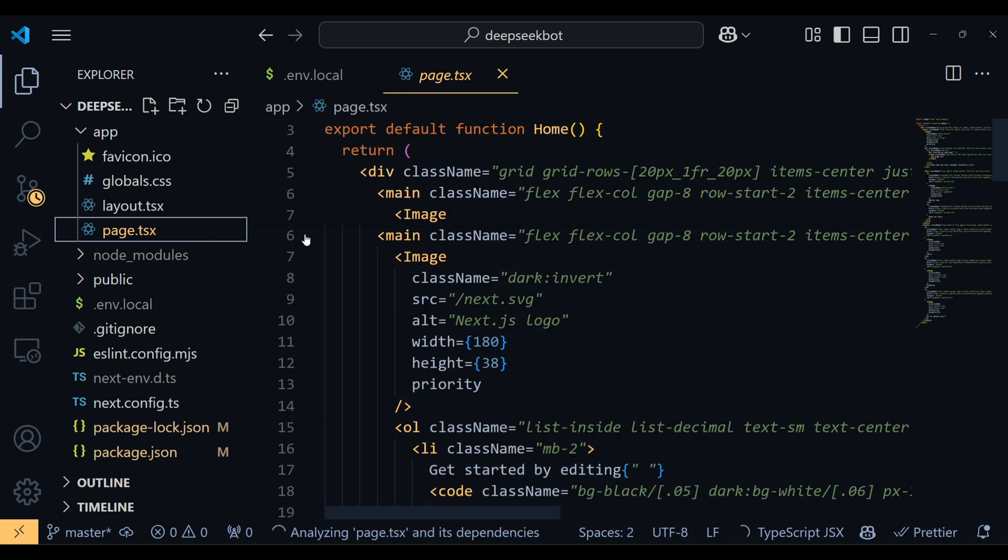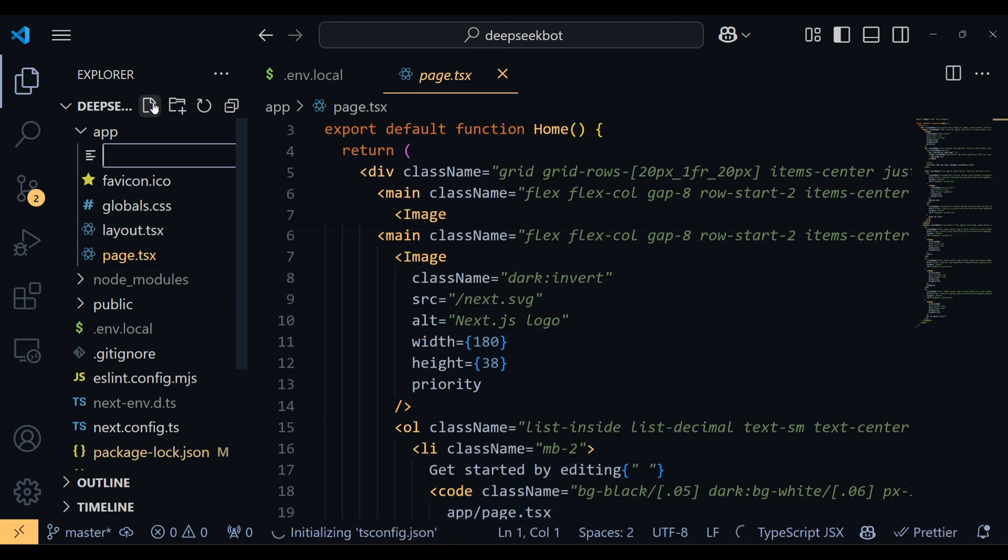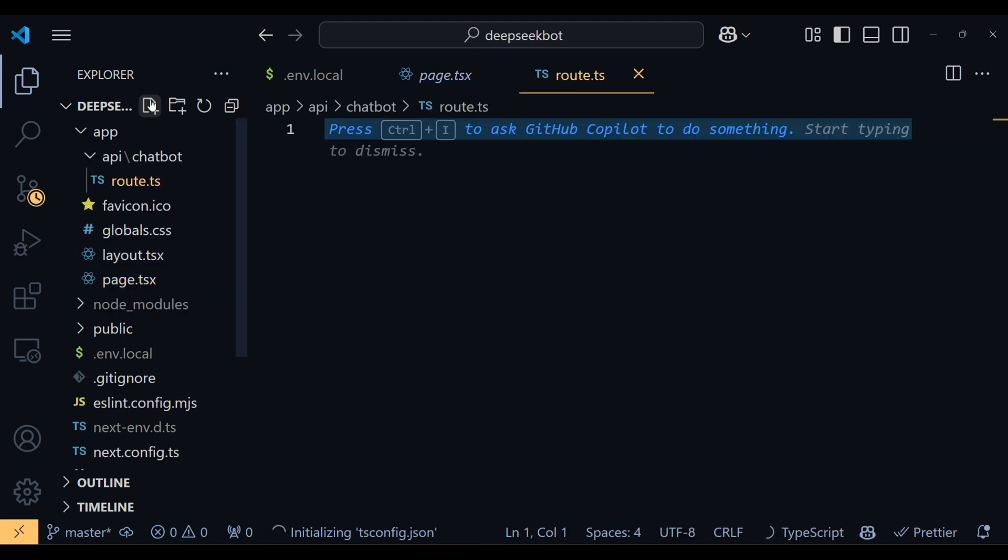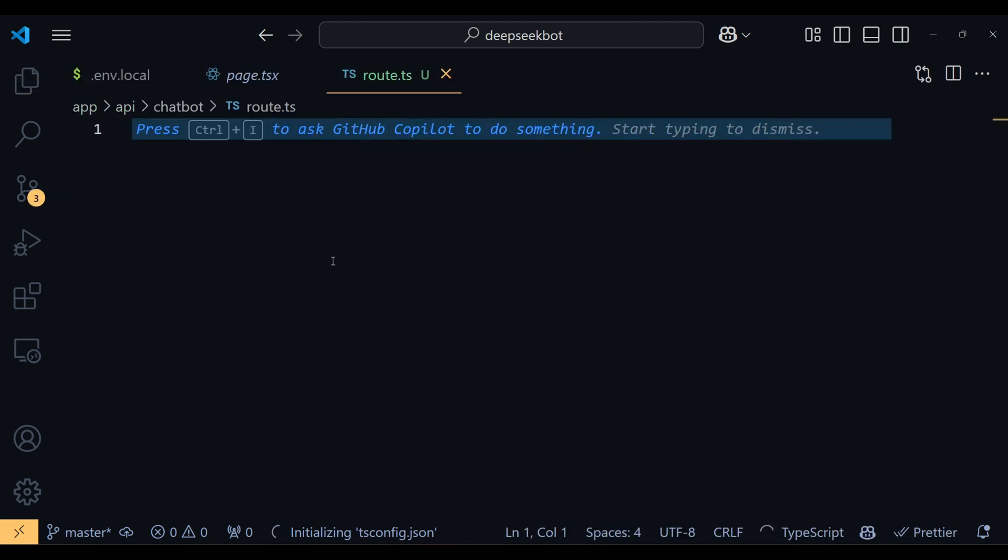Now it's time to write some code. To handle the API key, Next.js handles APIs in a special way. For this, go to the app directory, create an API folder, then inside it, create another folder called Chatbot and finally create a route.ts file. Here, we'll write the code for the API.